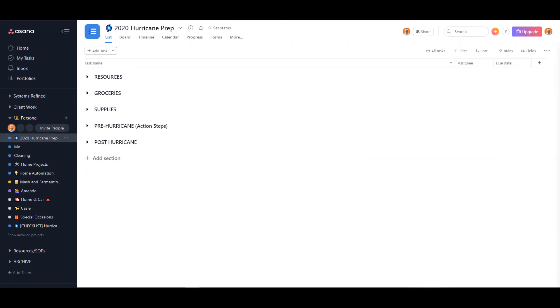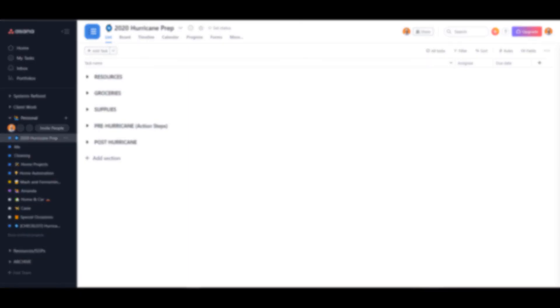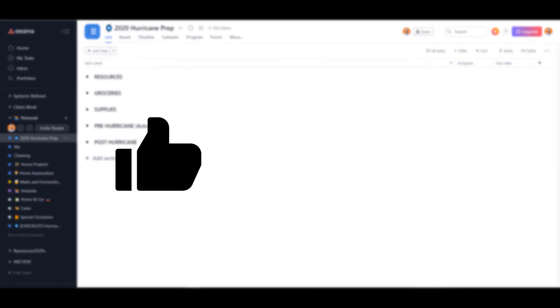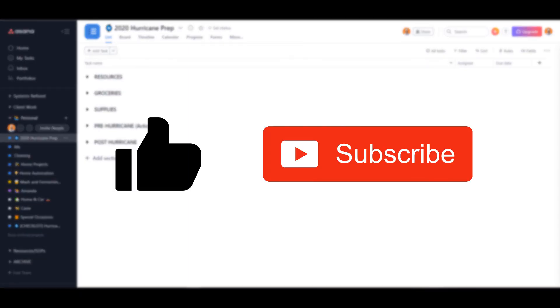And that's it for this video. If you found it valuable, go ahead and click the like button and subscribe so you don't miss out on any other Asana tips and videos.